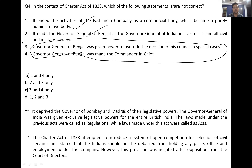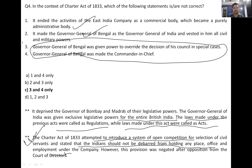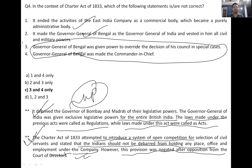More provisions of the Charter Act of 1833: it deprived the governors of Bombay and Madras of their legislative powers; the Governor General of India was given exclusive legislative powers for entire British India. Laws made under previous acts were called 'regulations' while laws made under this act were called 'acts.' The act attempted to introduce open competition for civil servants and stated that Indians should not be deprived of holding any office under the company — though this was neglected after opposition from the Court of Directors.